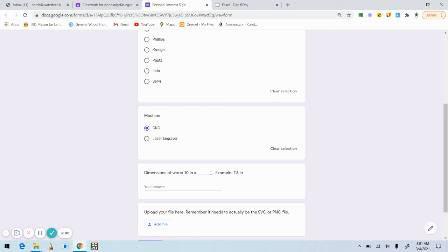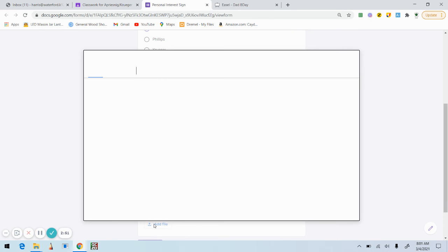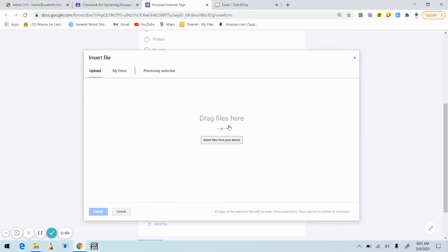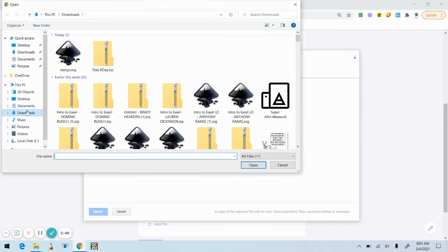And that depends on the piece of wood that you chose, so you're actually gonna have to measure that dimension. So the wood that I have is eight and a half inches, so I have a 10-inch by 8.5-inch piece. And then lastly, I'm going to add my file.